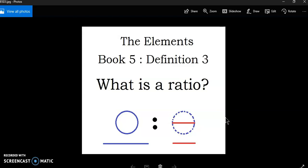Now you can actually define a ratio very simply as just the comparison of two magnitudes. And that's fine. But definition three goes a bit further because definition one really tells us that a magnitude is just something that can't be zero.